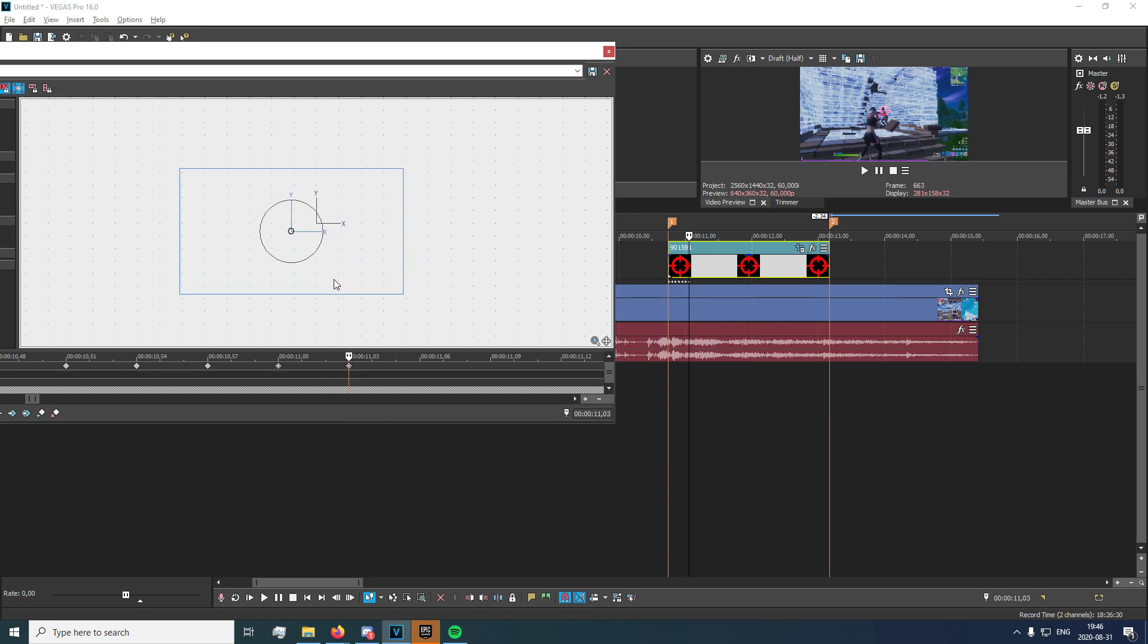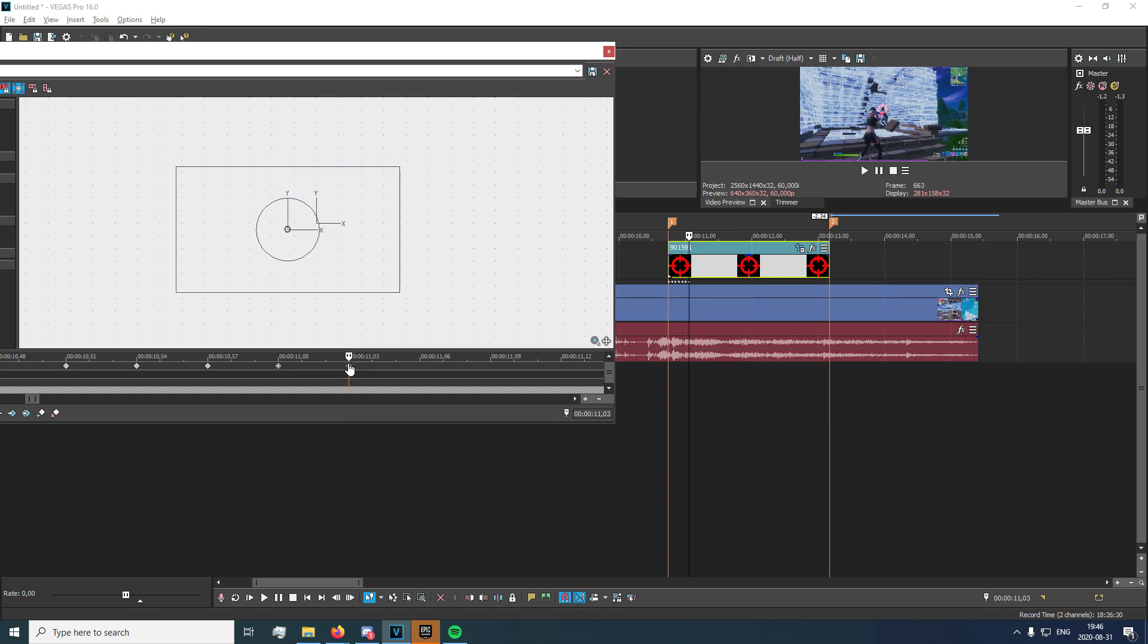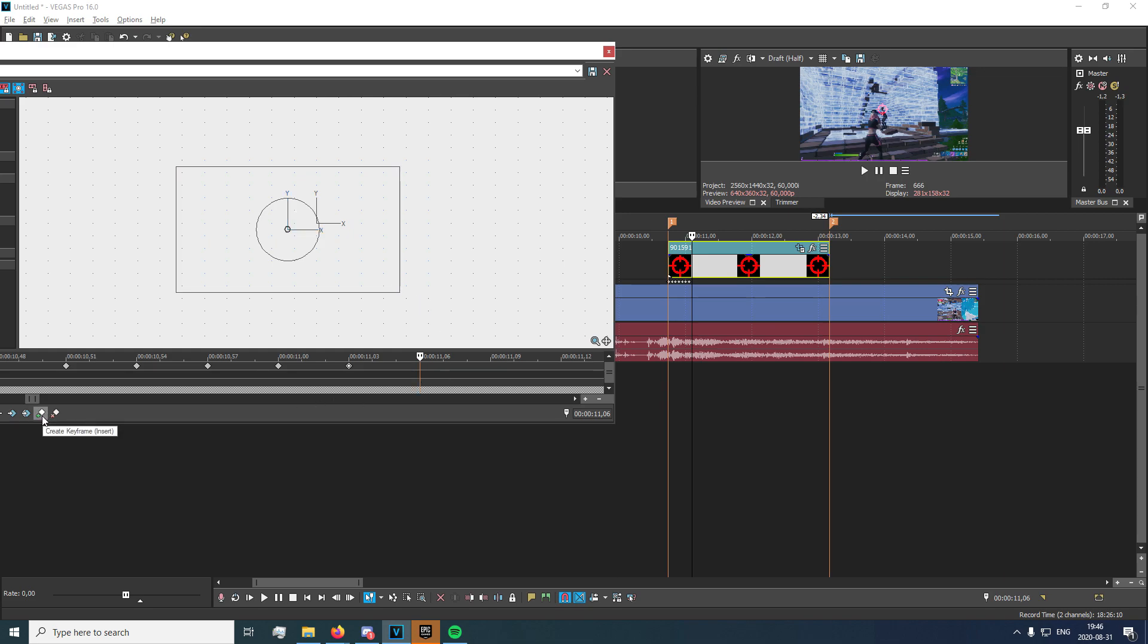You go three frames forward and you readjust the crosshair so that it places perfectly on the head. And if the head doesn't move all too much you just create a keyframe without moving.